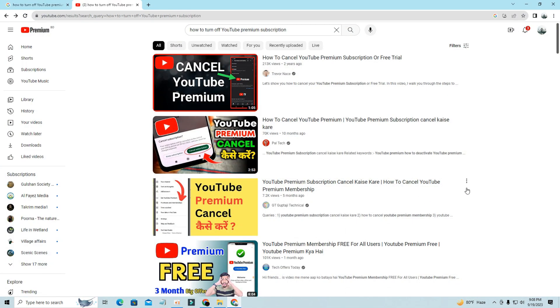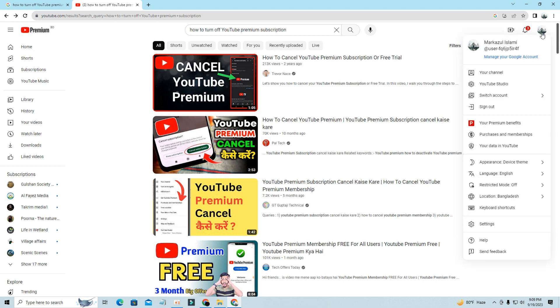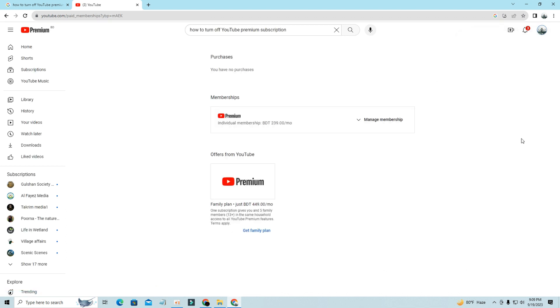For this, go to your YouTube Profile icon, then click on Purchases and Memberships, then you can see your Plan Type.